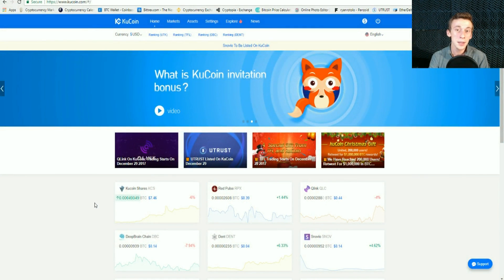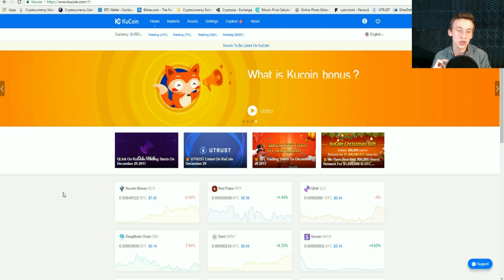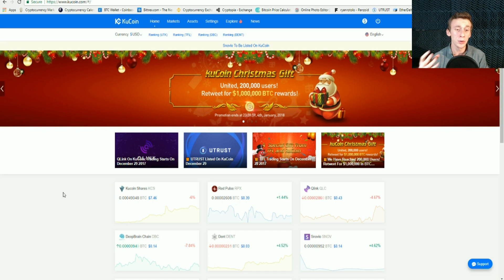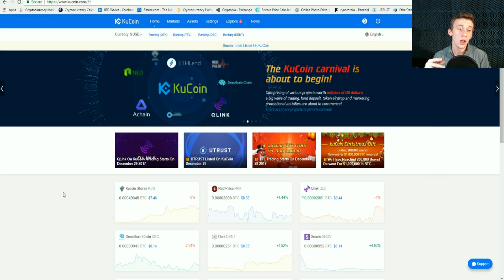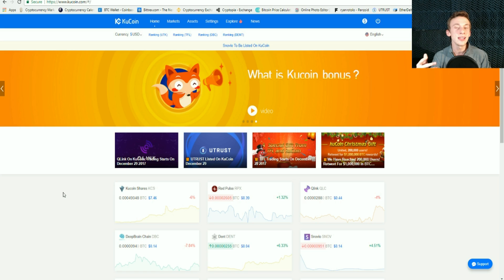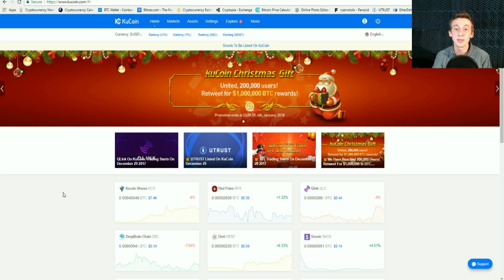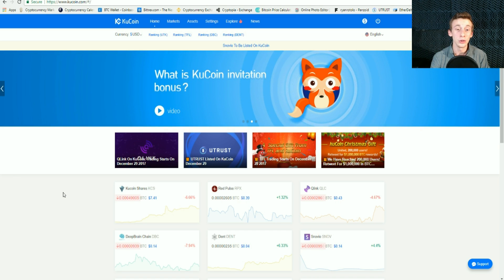For today, we're going to be doing a step-by-step guide on how to use the KuCoin exchange. Two things I really like about this exchange: first, it's very easy to use for all those beginners out there trying to purchase their first cryptocurrency, their first altcoin. Second, they adopt a lot of cryptocurrencies that just get released onto the market, and you can usually get them at a lower price than on other exchanges like Bittrex and Binance.